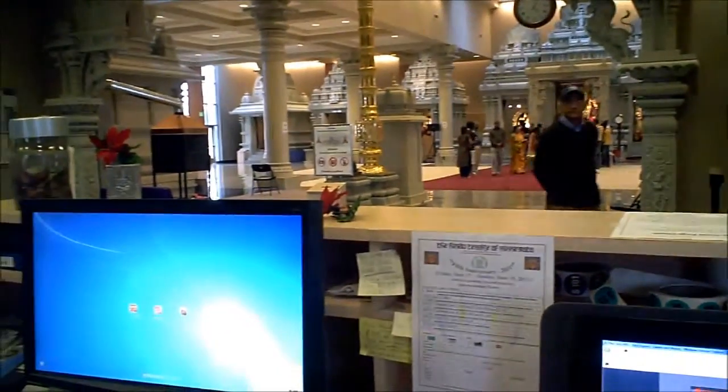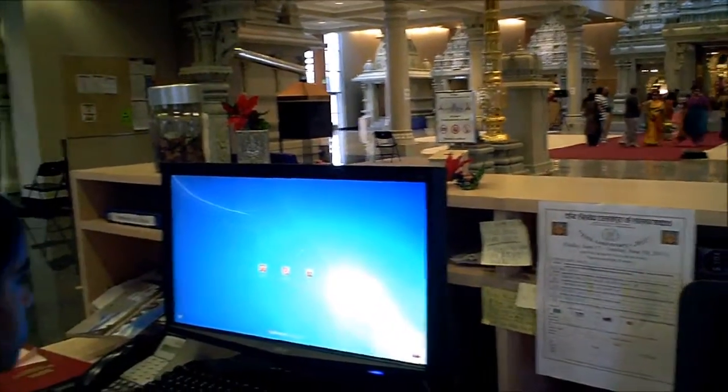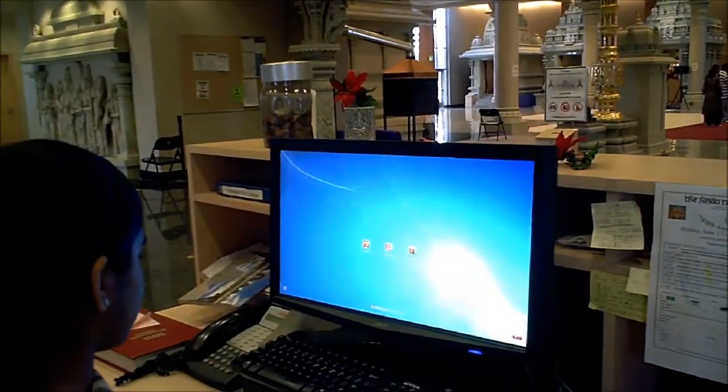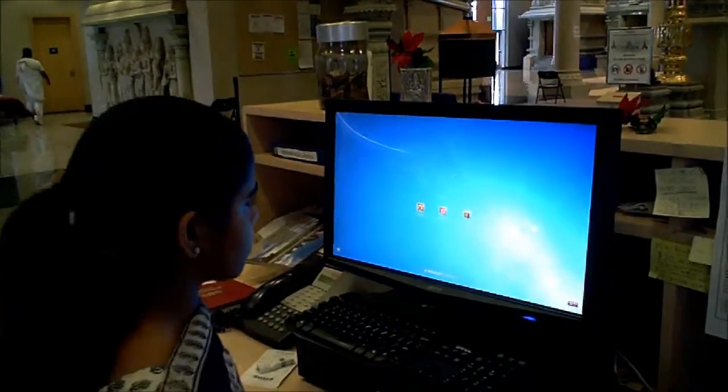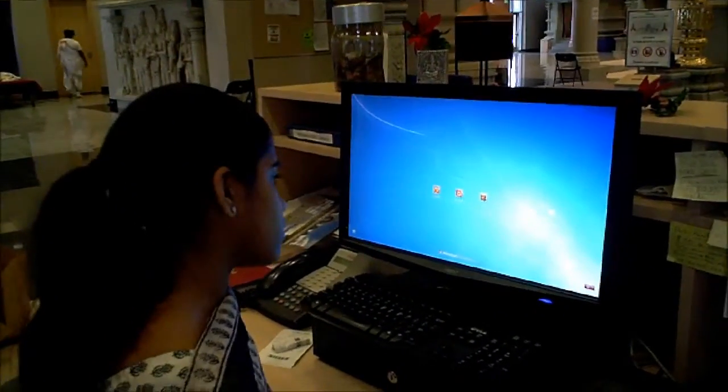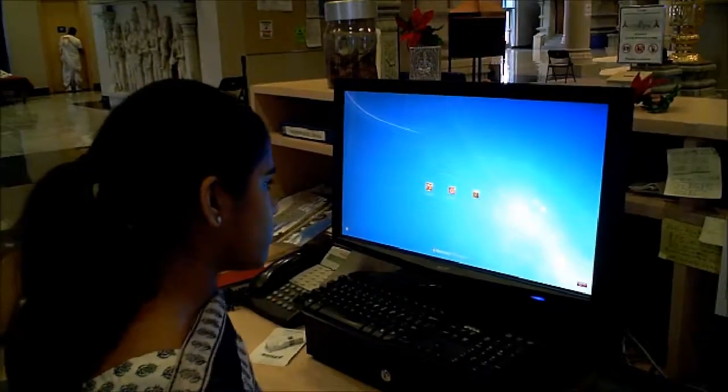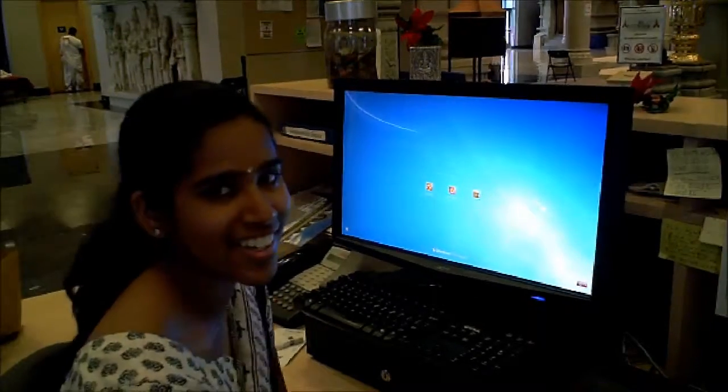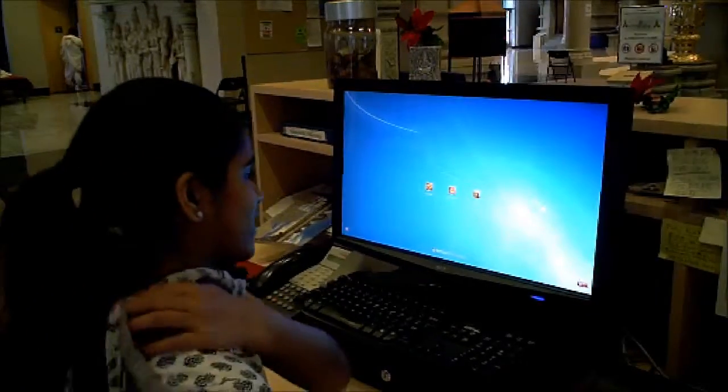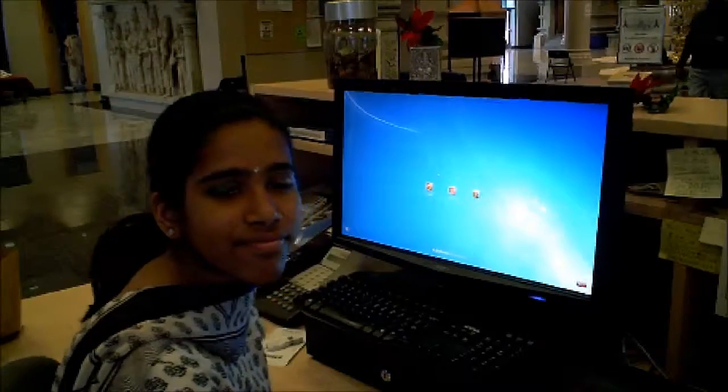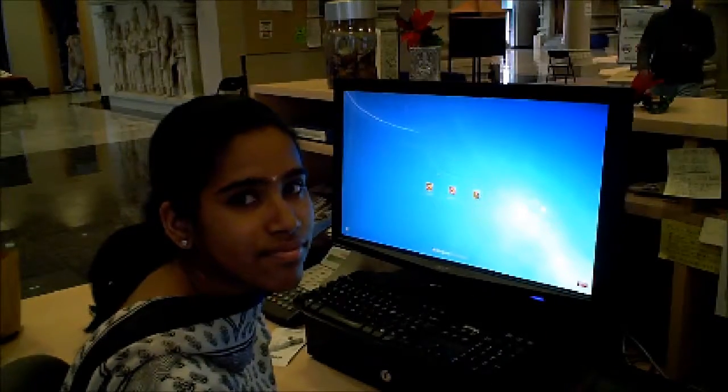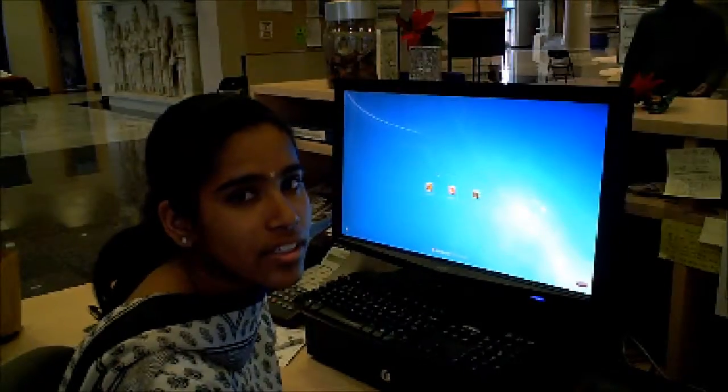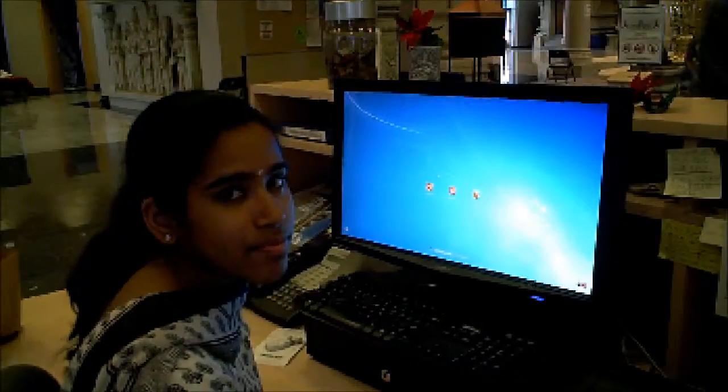This video is for the New Volunteer Orientation at Hindu Temple of Minnesota. We are here at the front desk with our dedicated volunteer Prasanna. She is going to give you an instruction on what a new volunteer is supposed to do in the front desk and how to use the desktop application.